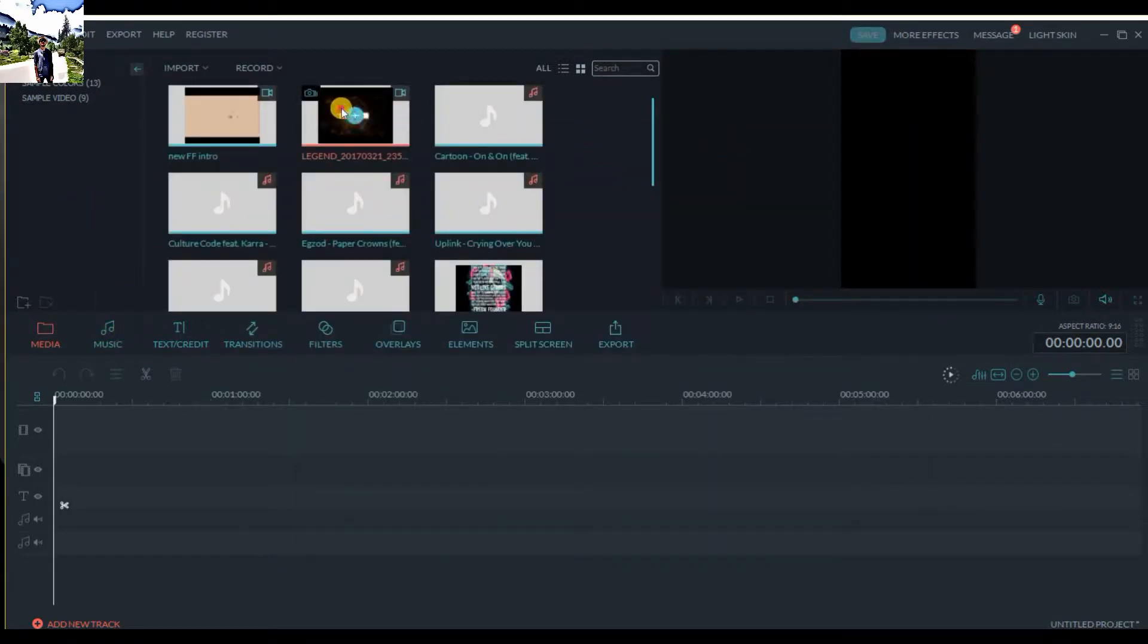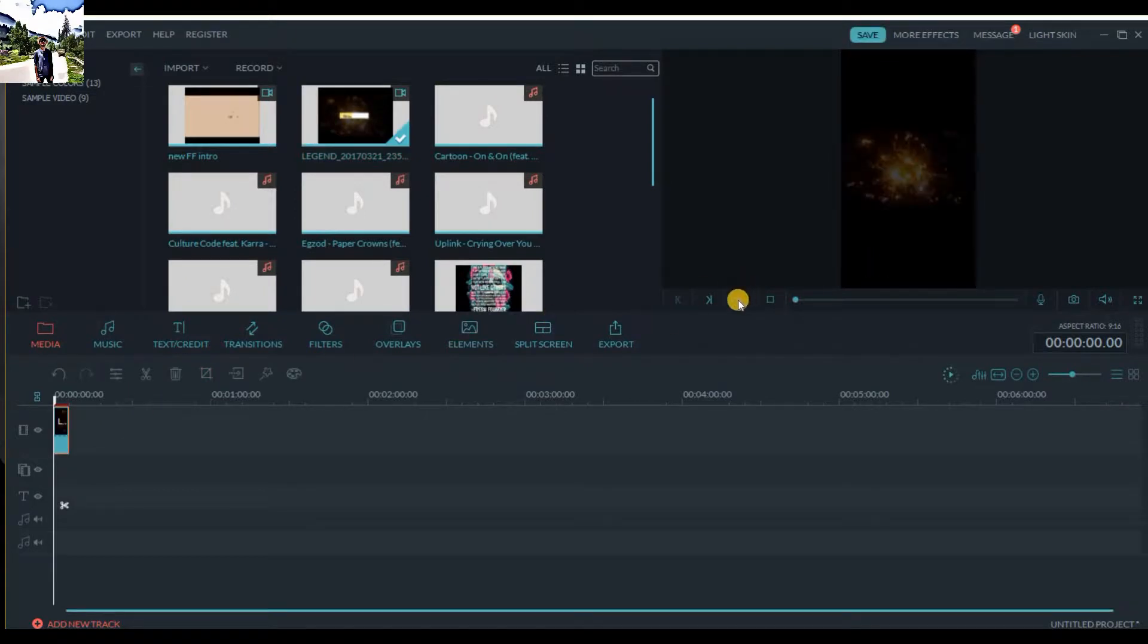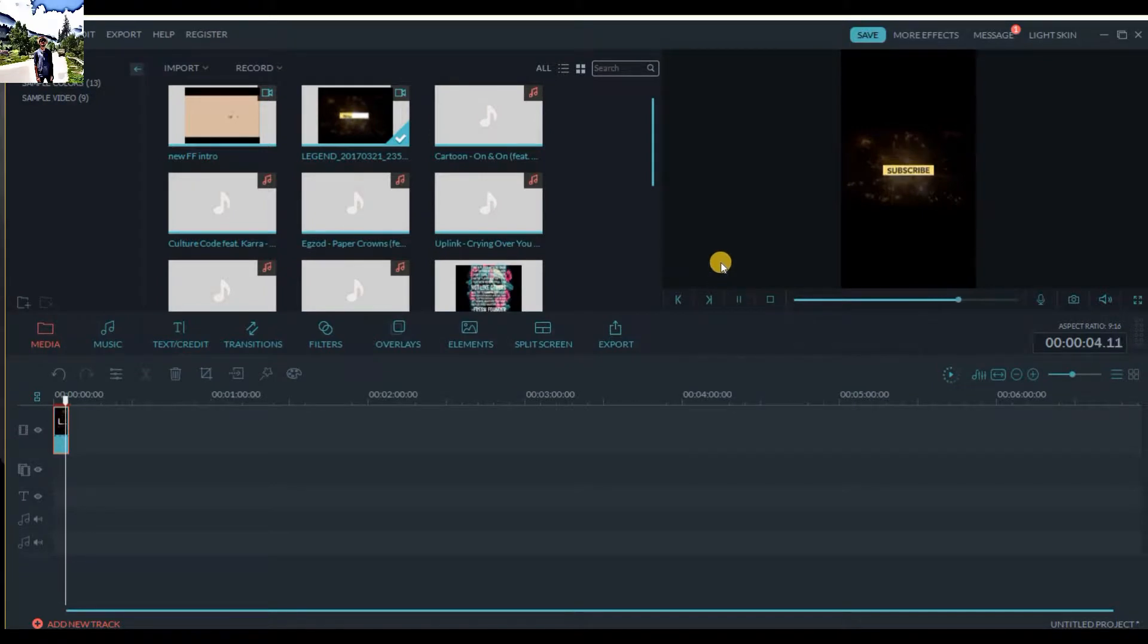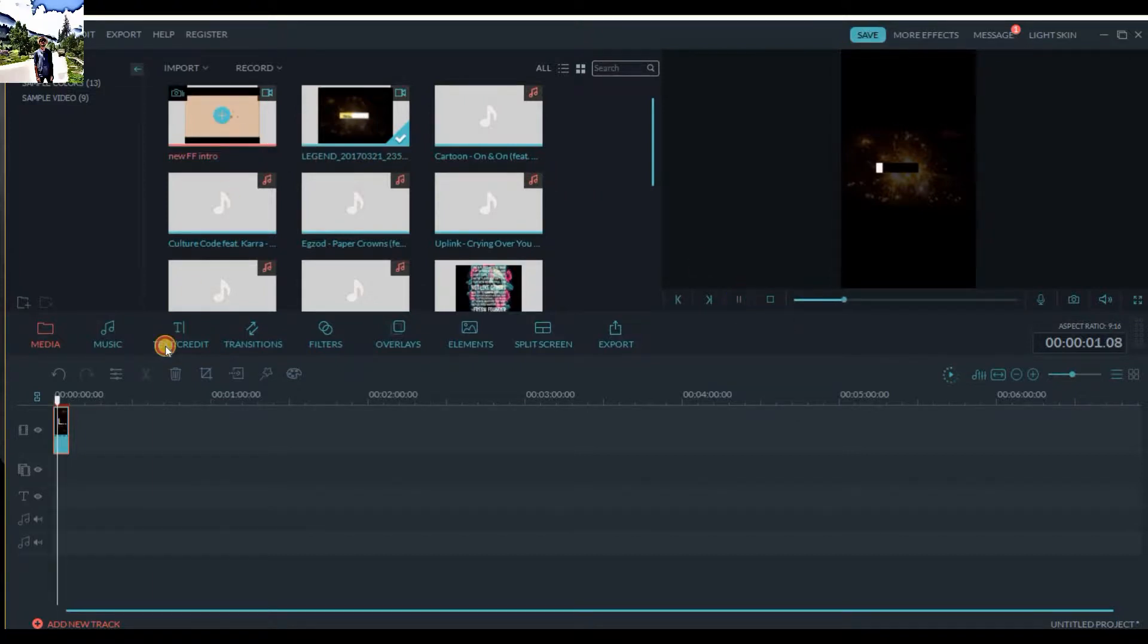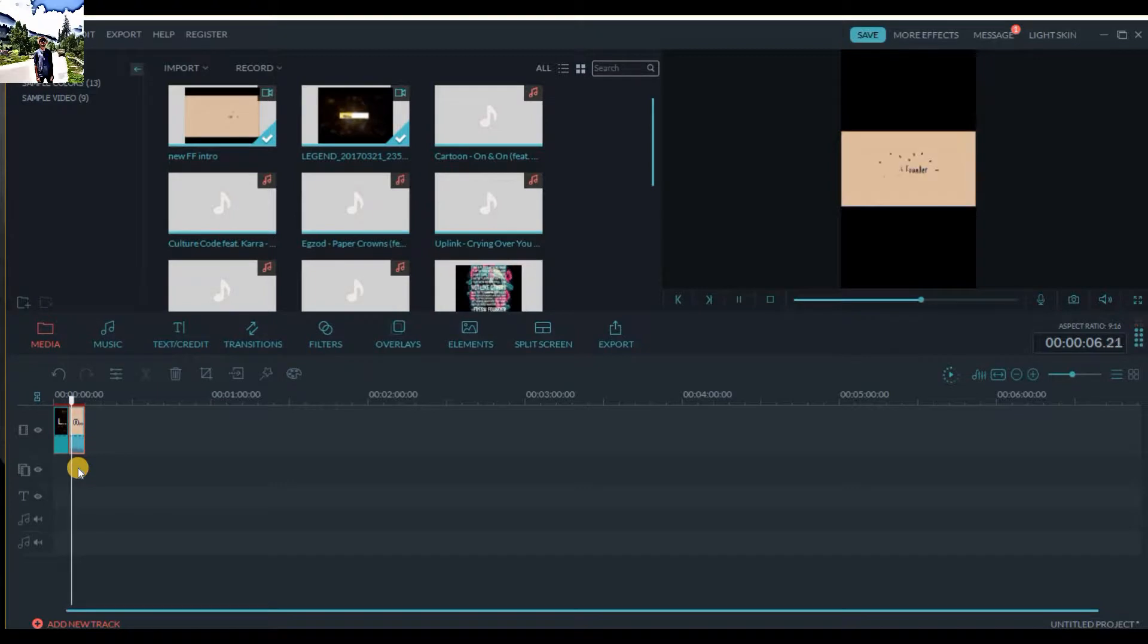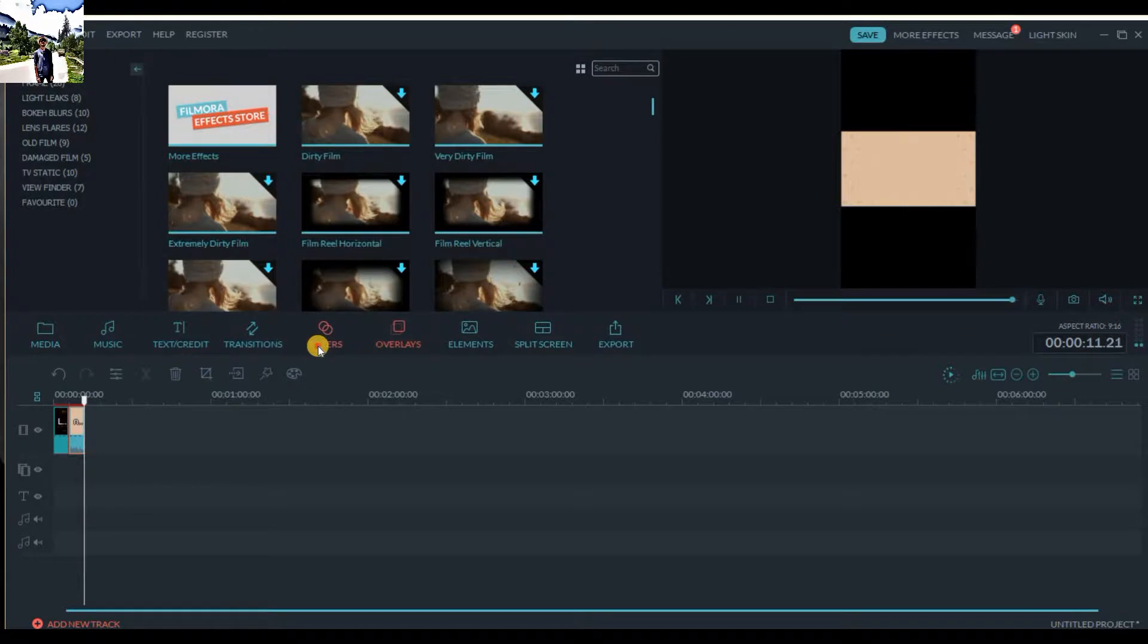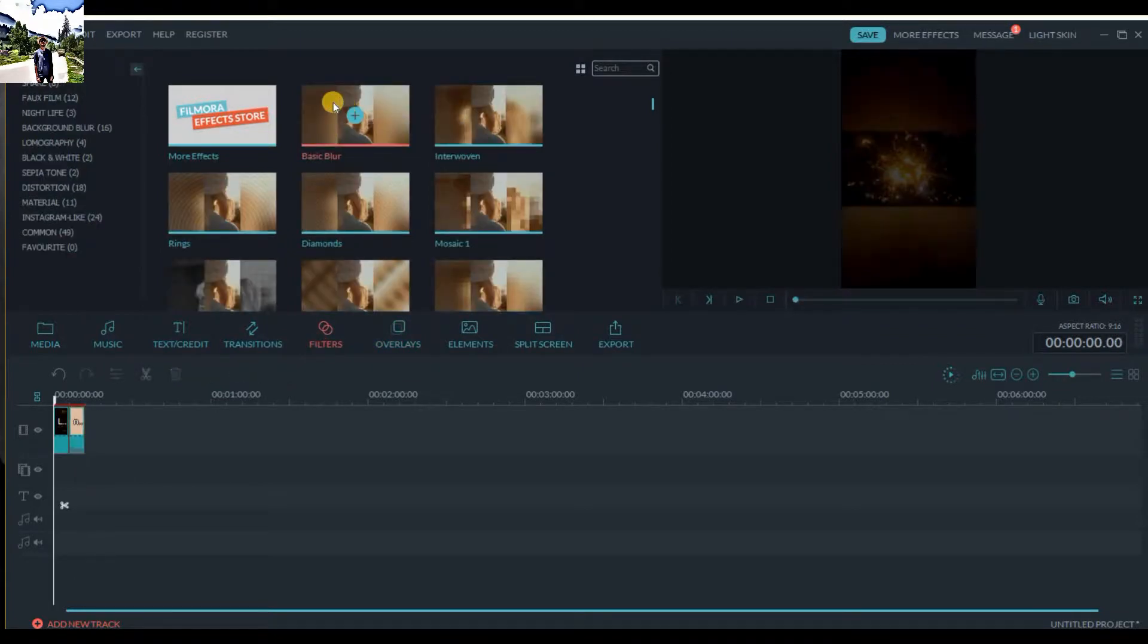We are now in portrait mode. Let's drag a video here. This is the portrait mode - it will not blur the sides but it will make your video in portrait format, converting it into a portrait format. If we go to filters...